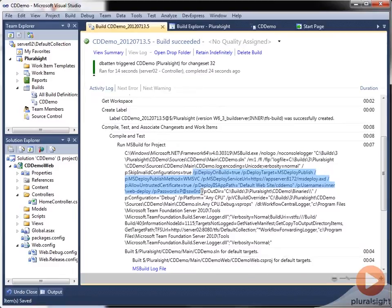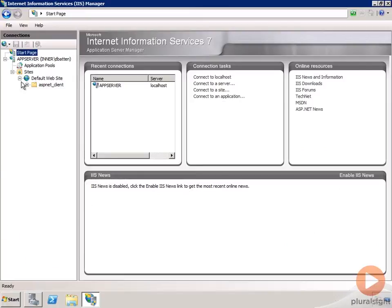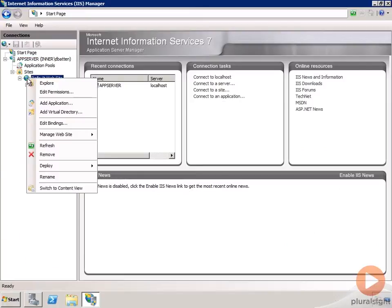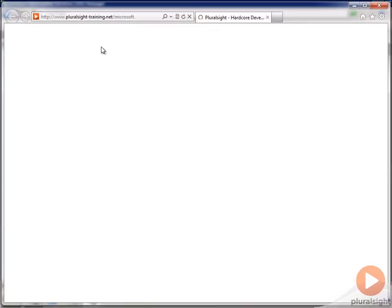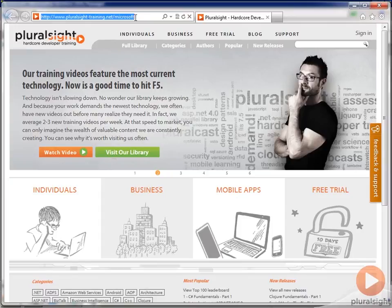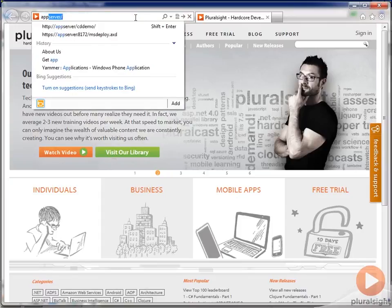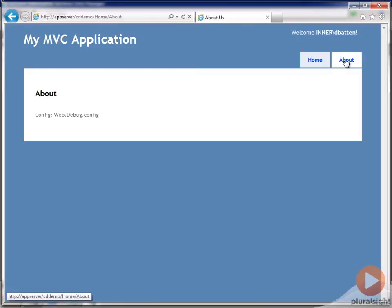It appears that everything went well, so let's take a look at our server. And you can see we have a CD demo app now. So let's take a look and see. And we can get to our new application. And if we click about, we can see that we built the debug configuration.